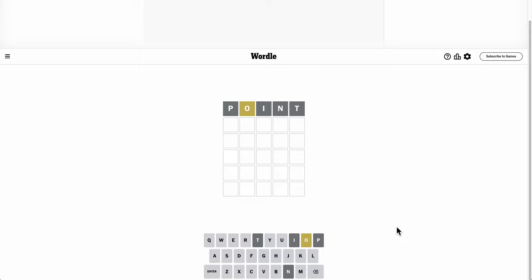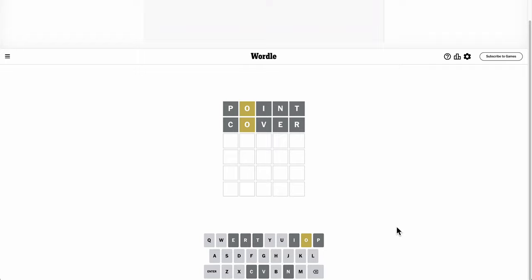I need different letters, but I can't think of anything else with O in a different position. Let's try cover. Okay, none of which were correct. This is going to get interesting very fast.